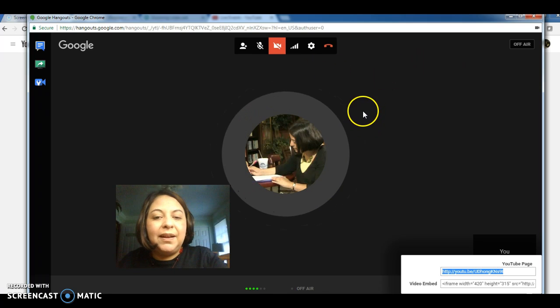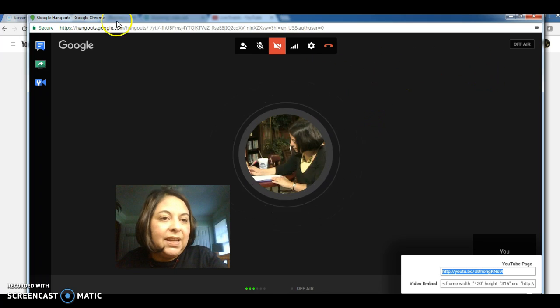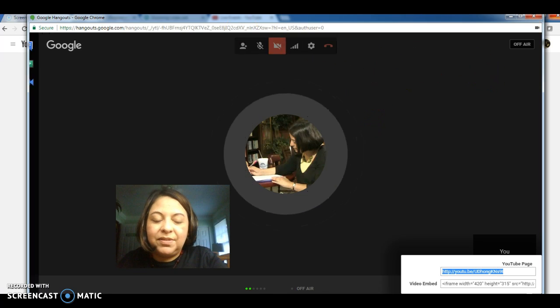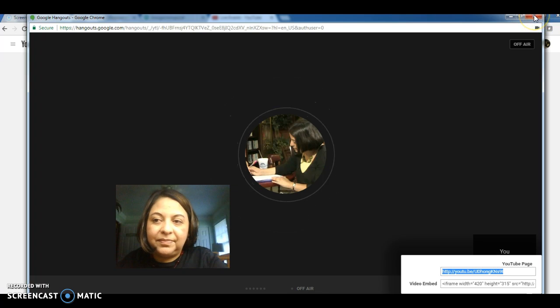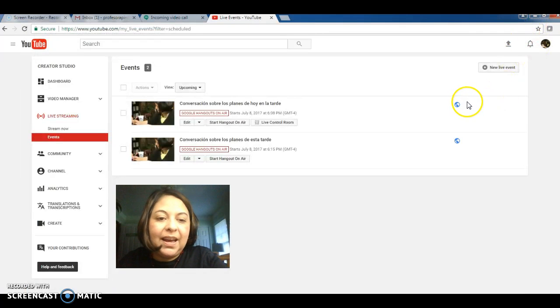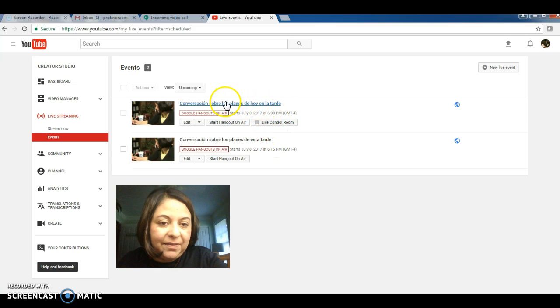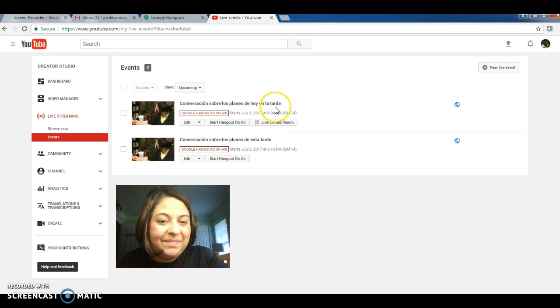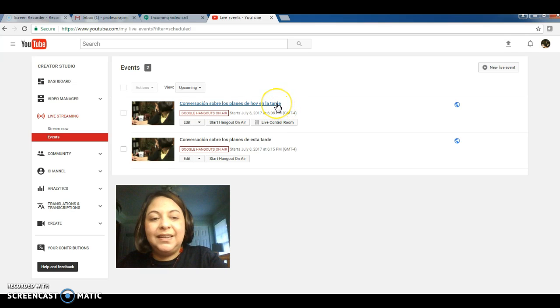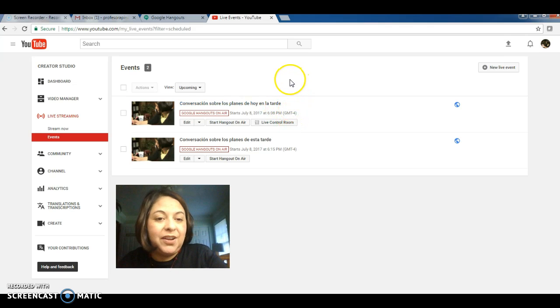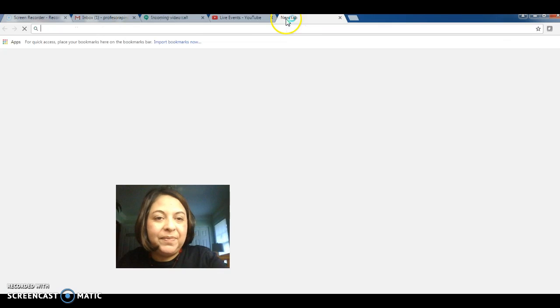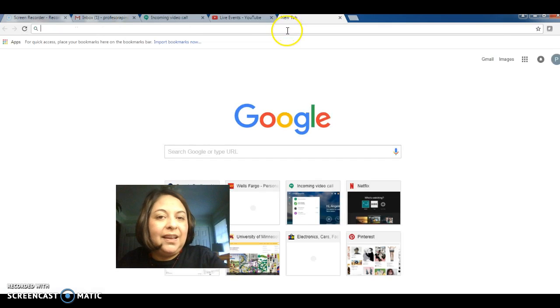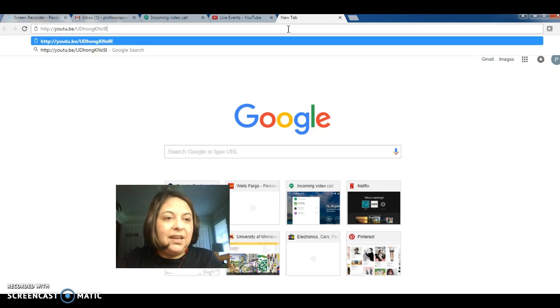All right. So I'm going to leave the screen of Google Hangouts. And as you can see here, I have my conversación sobre los planes de hoy en la tarde. It's in the list of videos that I have done from my studio.